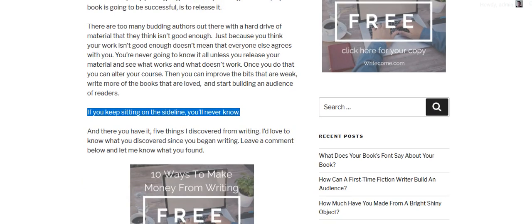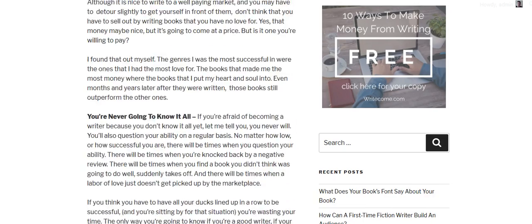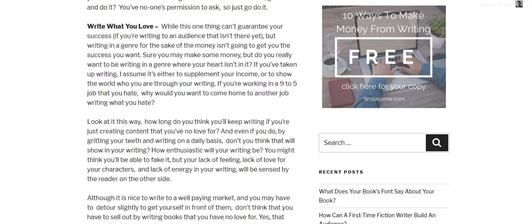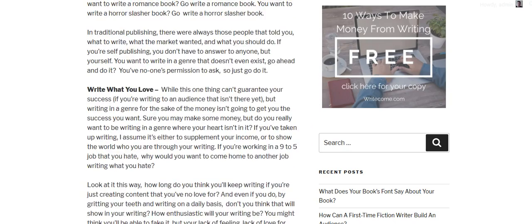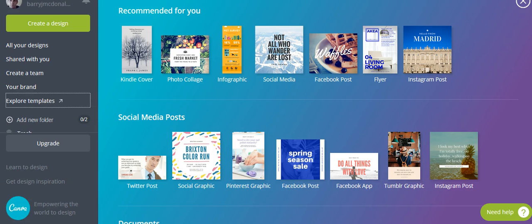I picked this post because it had five different pieces, so I could draw even just from the headlines in each section alone to use as social media images. What I do is take one of those — for example, 'You Don't Need Permission From Anyone Else' — and go over to Canva, because it's very easy to do your social media images there.